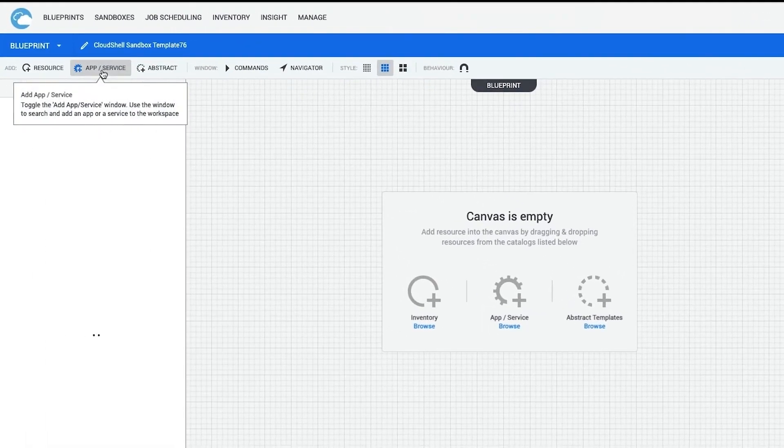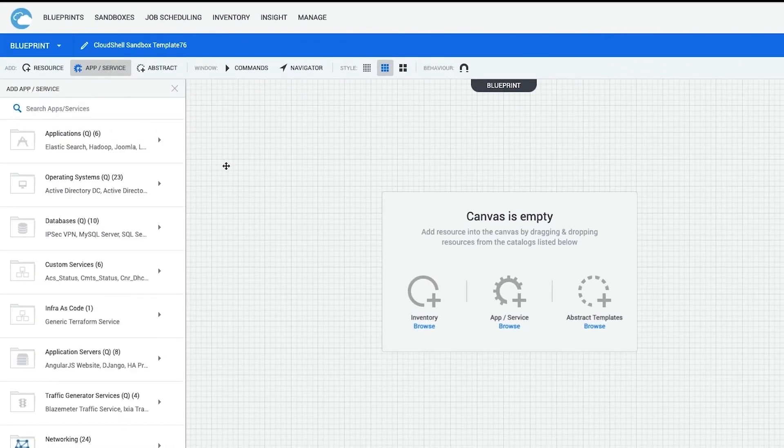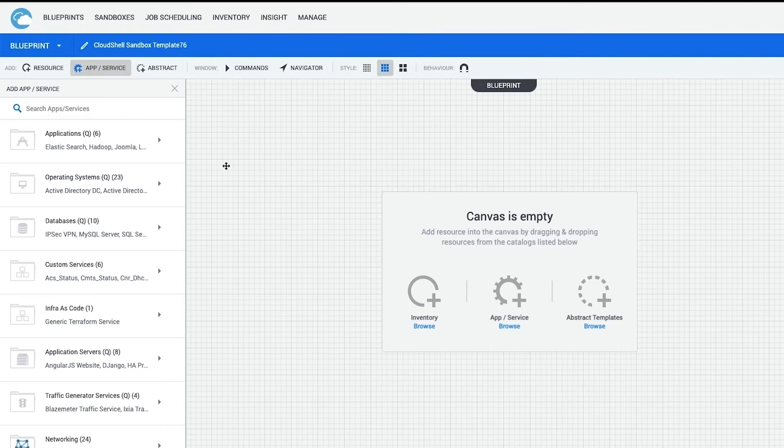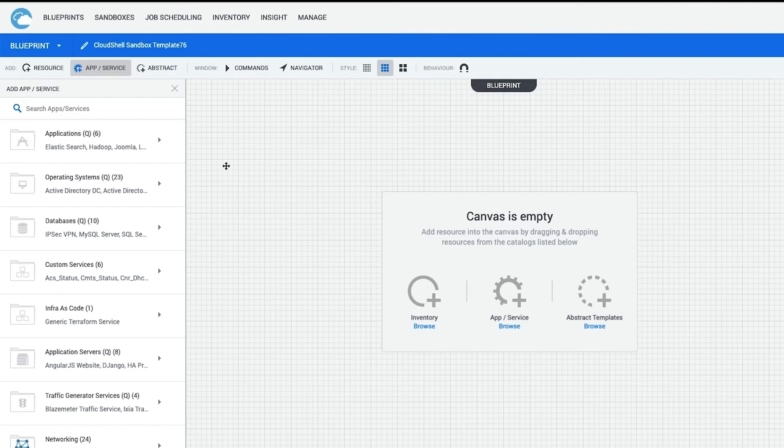The first resource I would click on is Apps and Services. Apps are representations of cloud resources that hold the information required to deploy, configure, and delete instances on a specified cloud such as AWS, Azure, or vCenter.